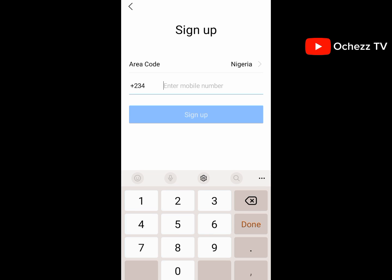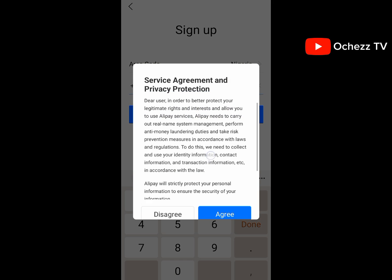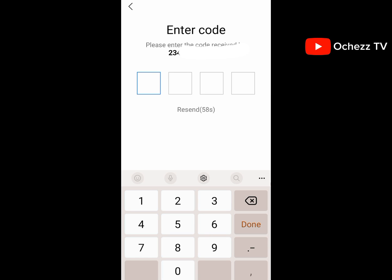So select Nigeria, then enter your phone number and click on 'Sign Up Now.' Click agree to the terms and conditions, and they are going to send a verification code to your phone. Once you receive the code, enter it here.